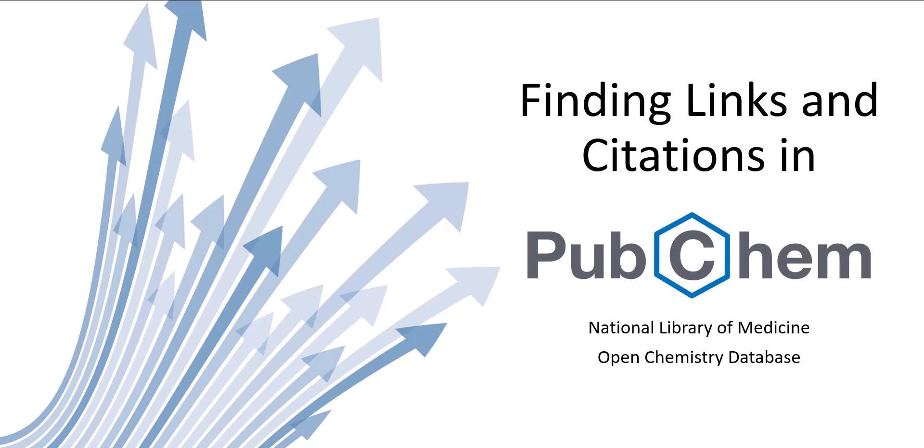Welcome to the Finding Links and Citations in PubChem tutorial. PubChem is the National Library of Medicine's open chemistry database.